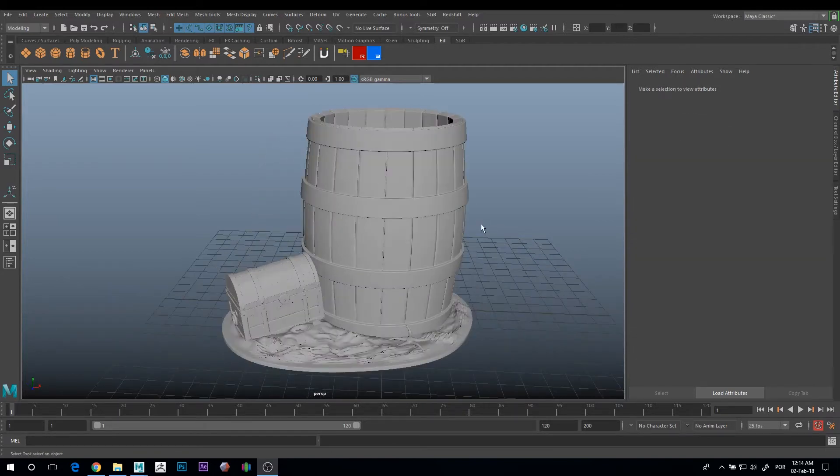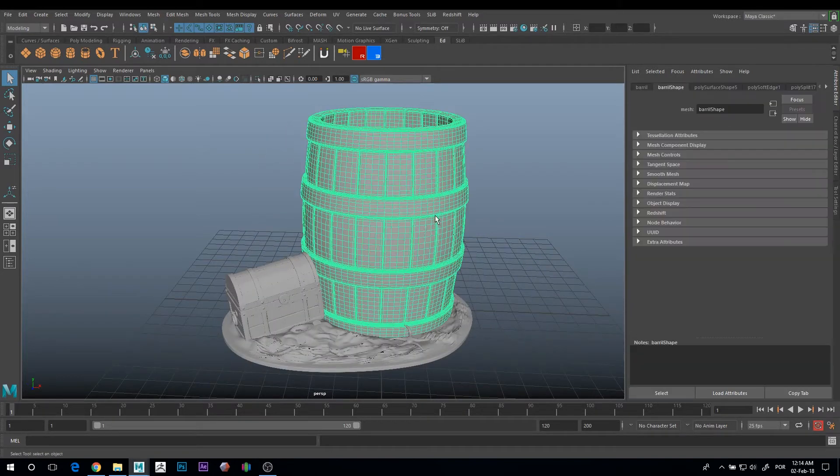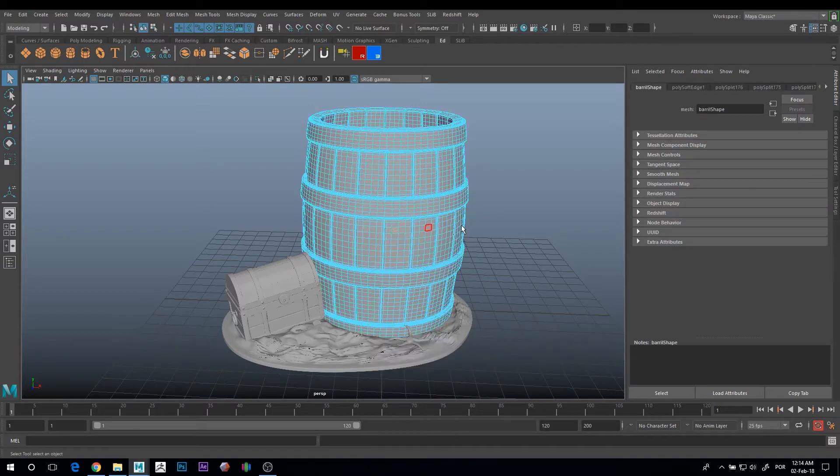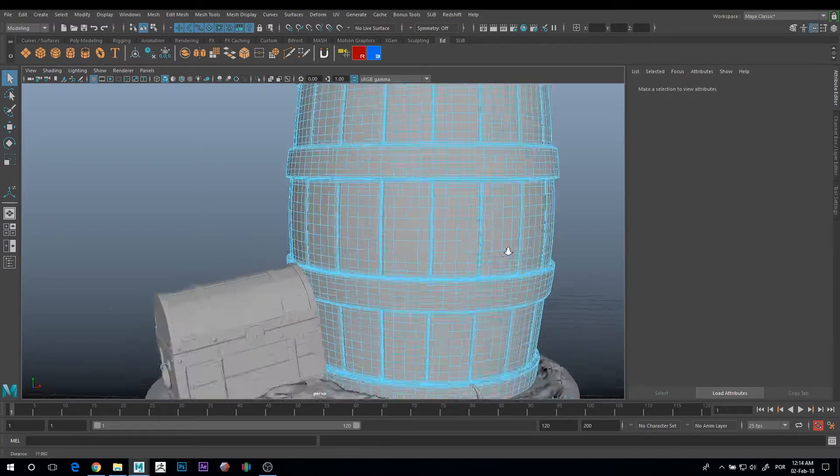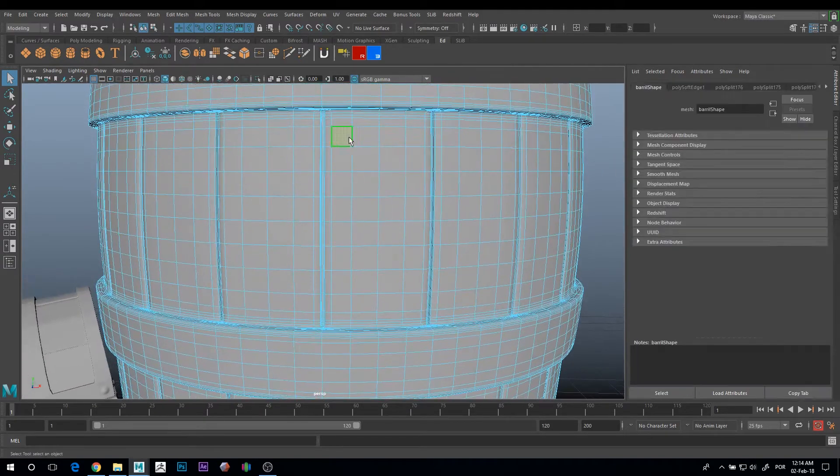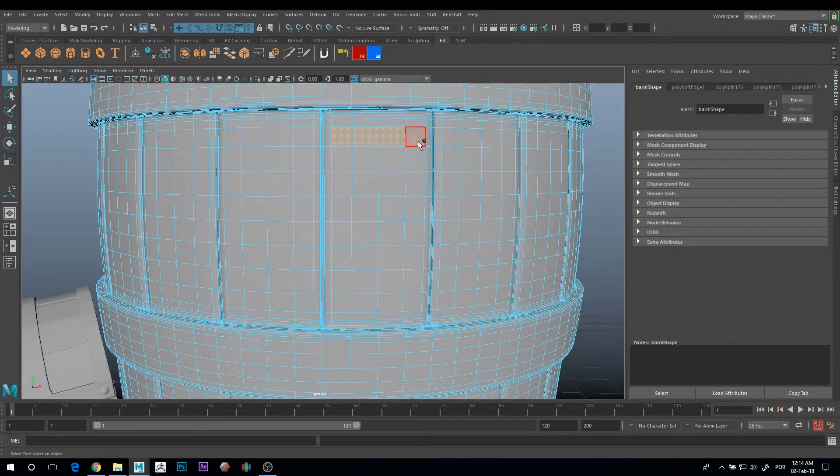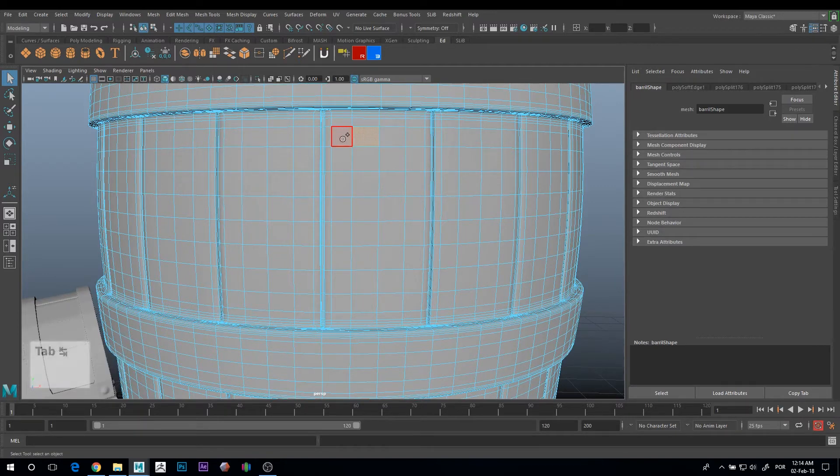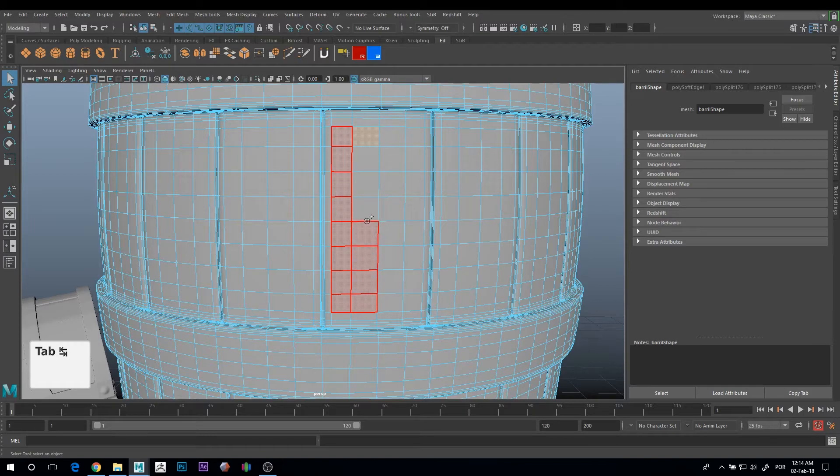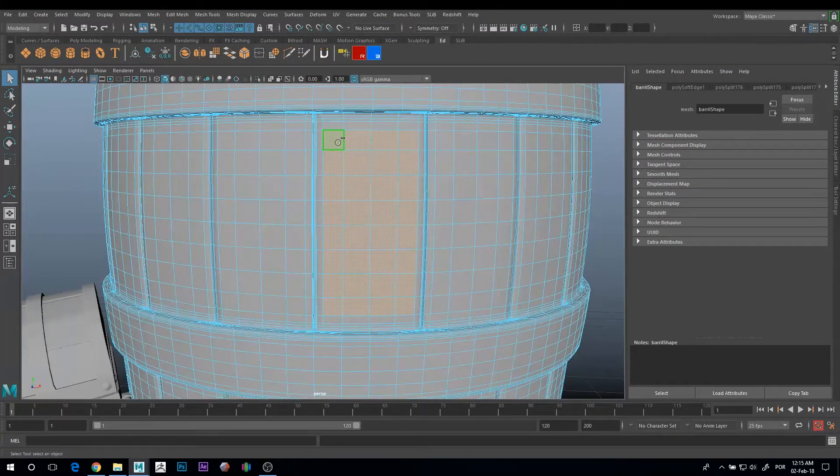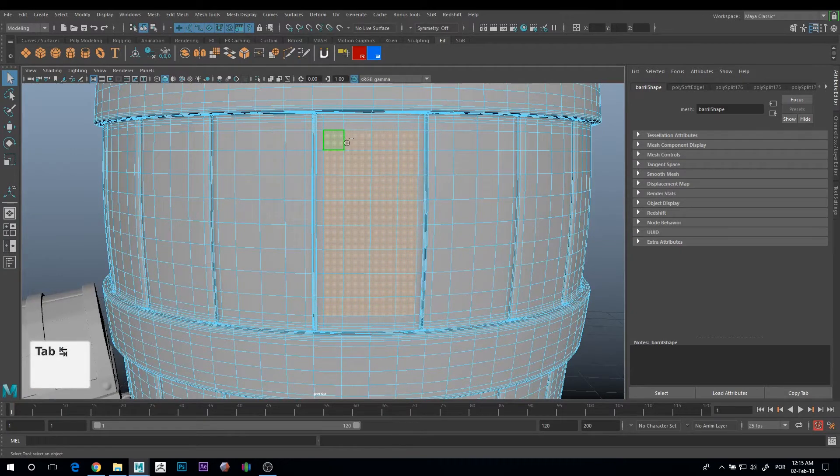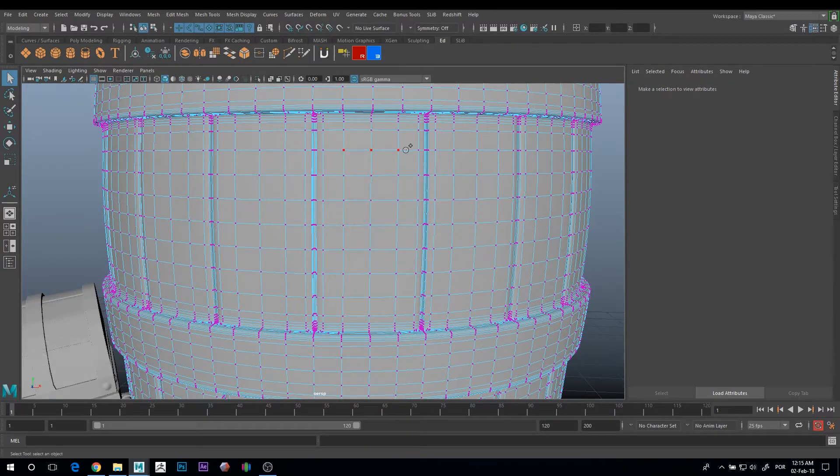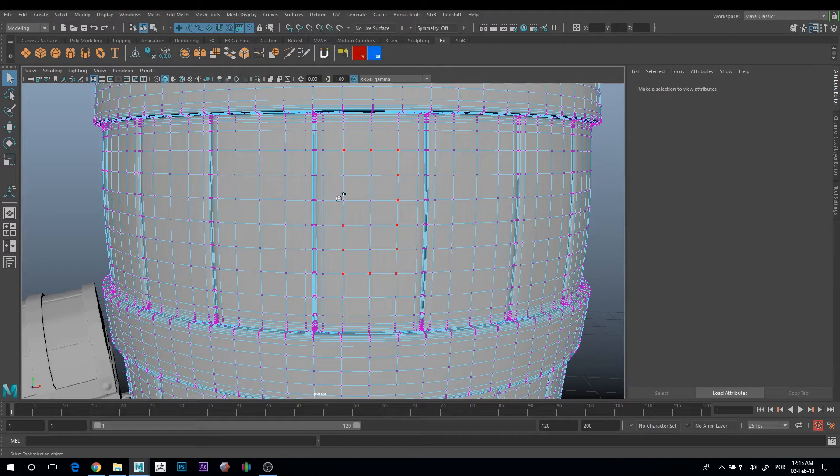My next tip is when you want to select multiple faces. Instead of selecting one by one with shift pressed, you just need to press Tab on your keyboard and you can paint the faces a lot easier and faster. You can also press Tab and unselect the faces you want. This also works with vertices and edges.